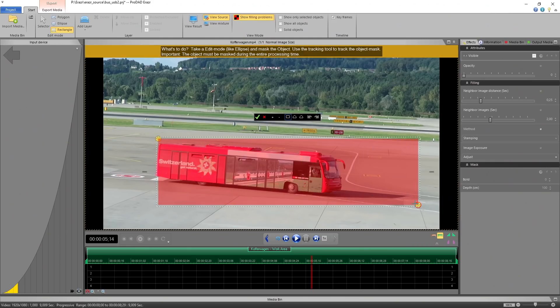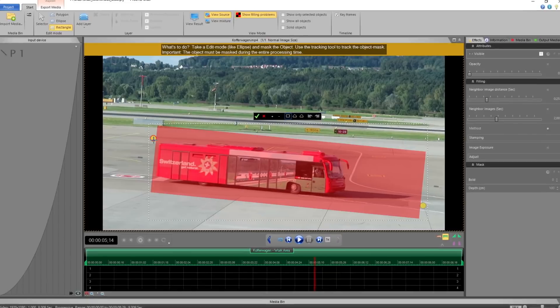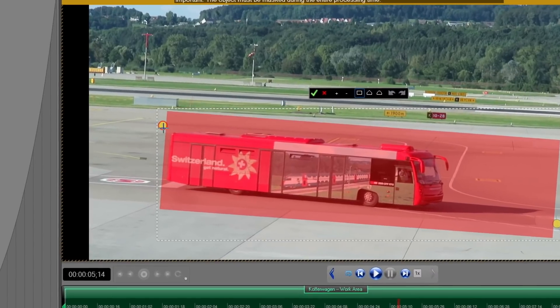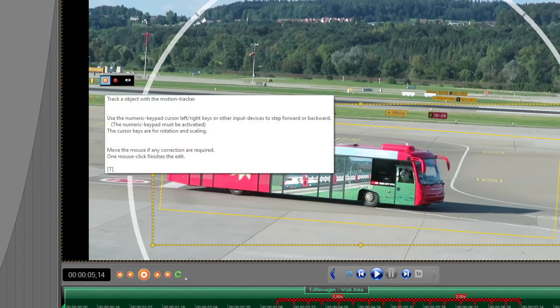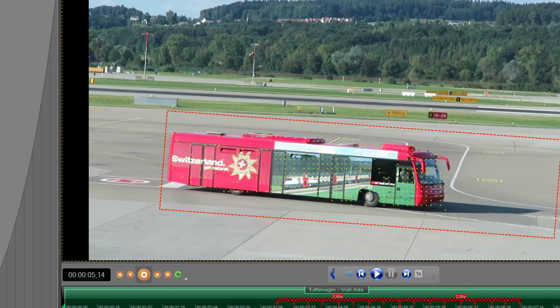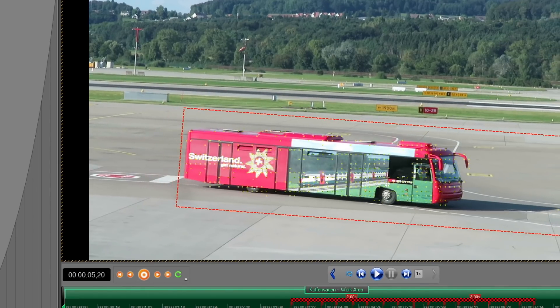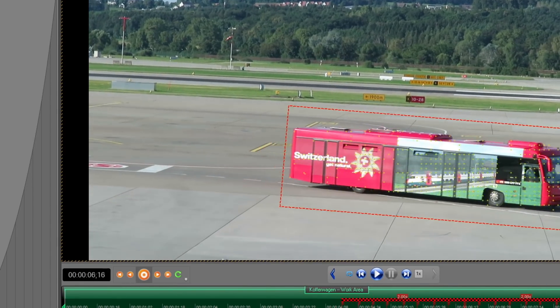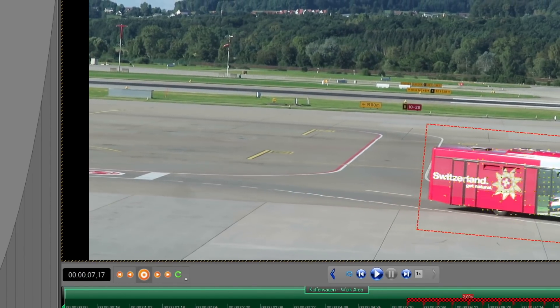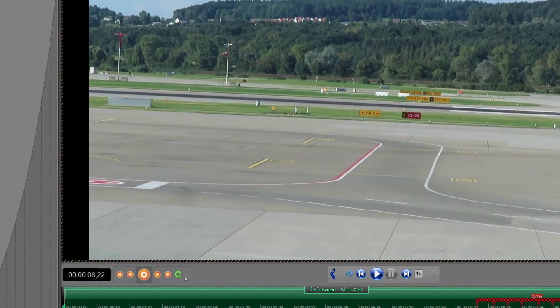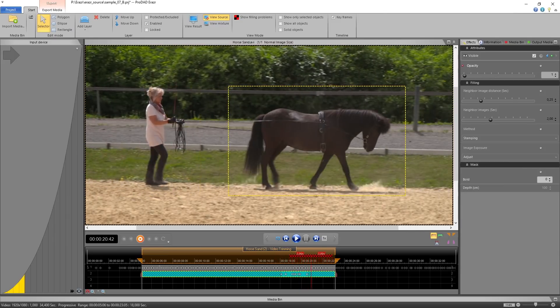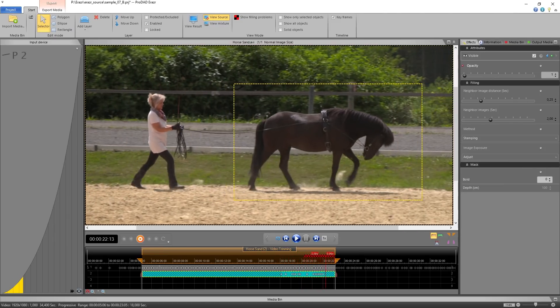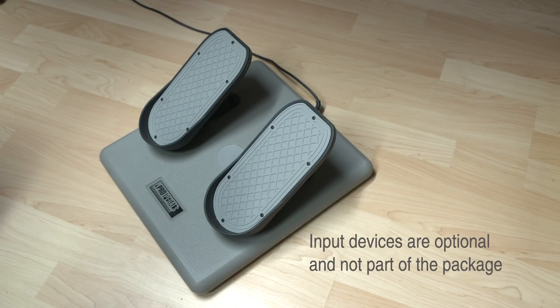With ProDat Eraser you simply mark the object you like to remove, and then apply the auto-tracking function. Like the focus system of a digital camera, Eraser shows dots on those areas that are going to be tracked. If a correction should be necessary, you can always adjust the path size and orientation of the mask manually at any time.